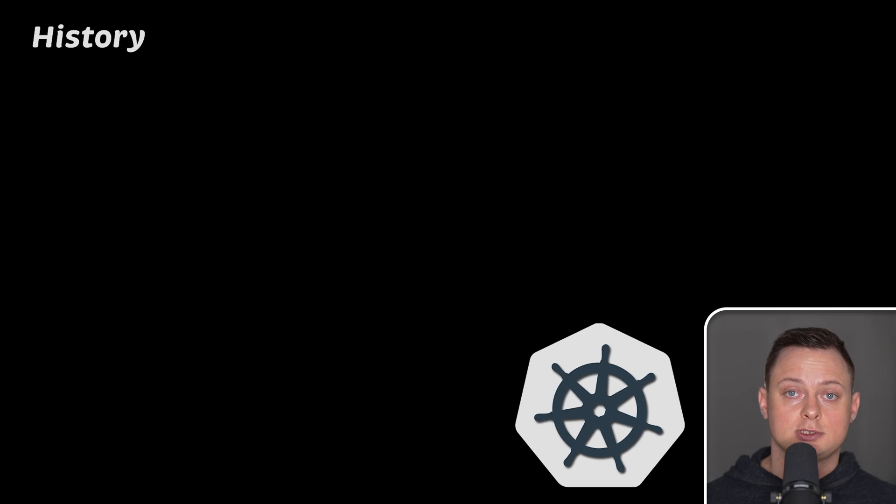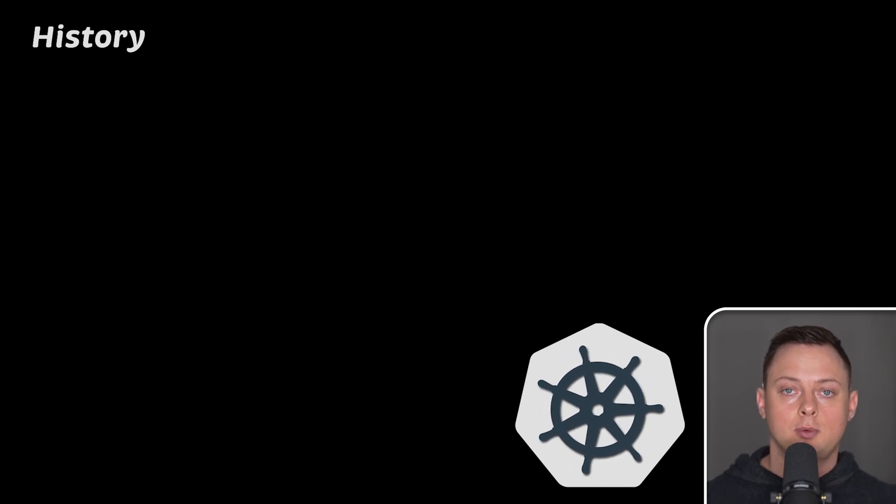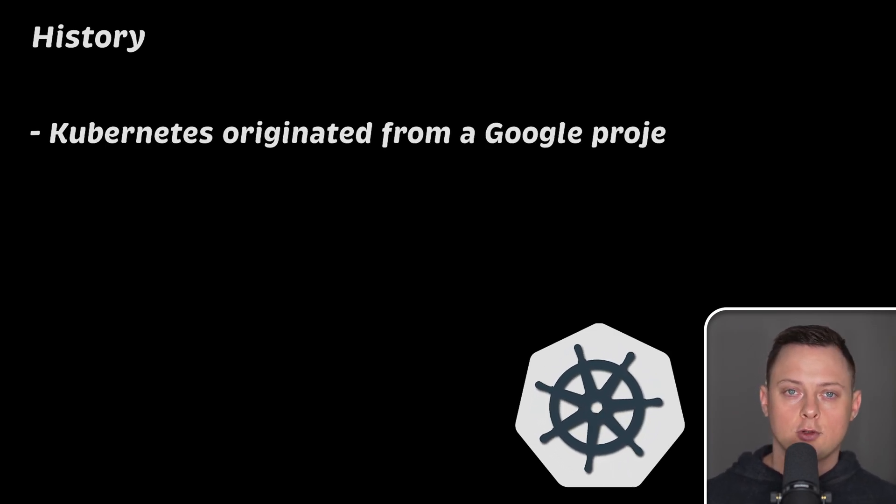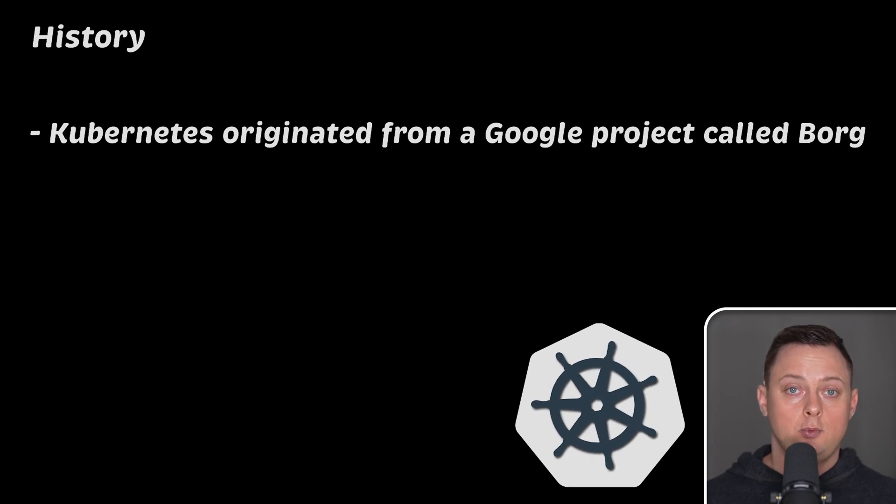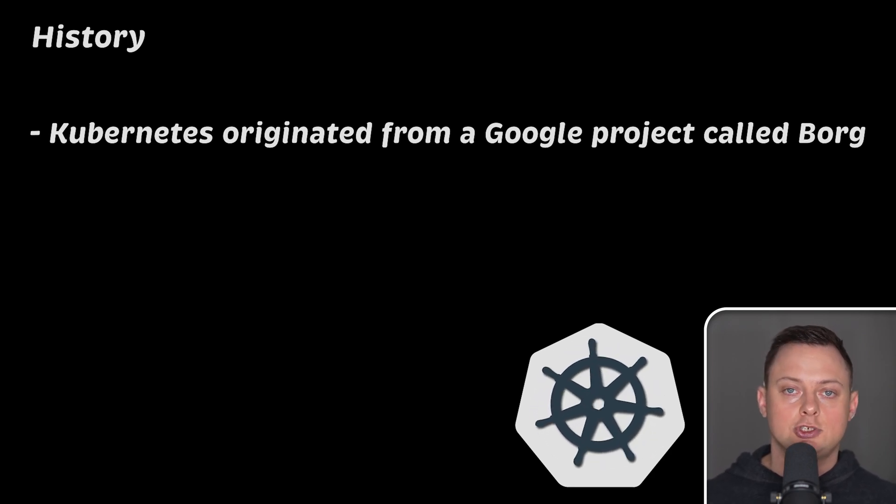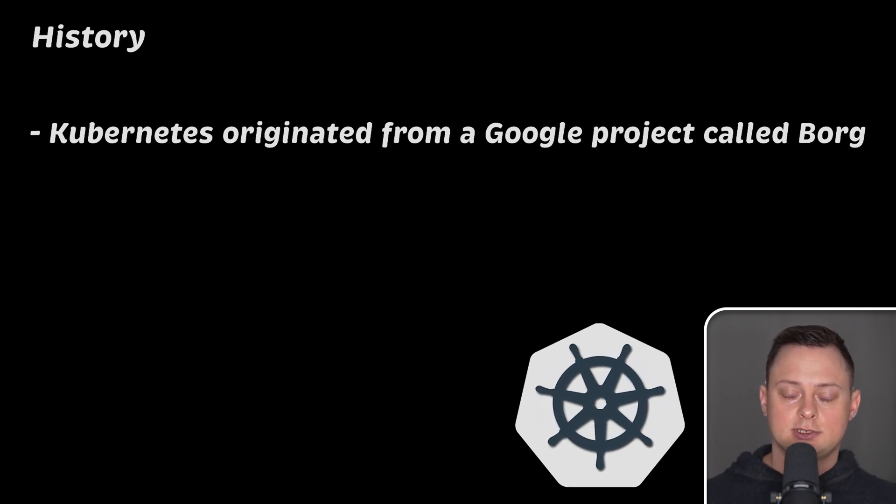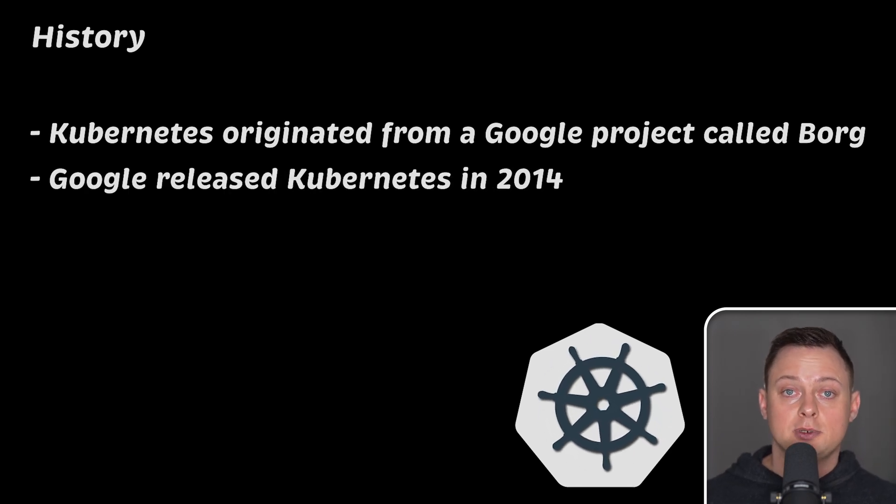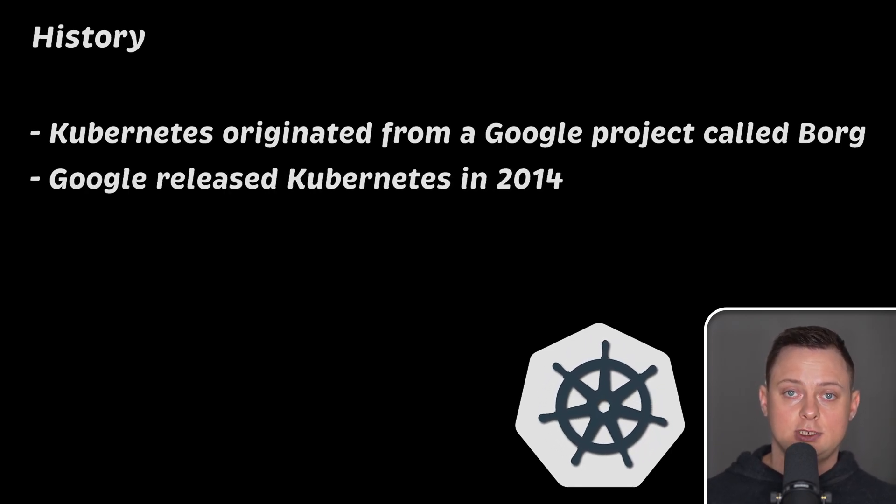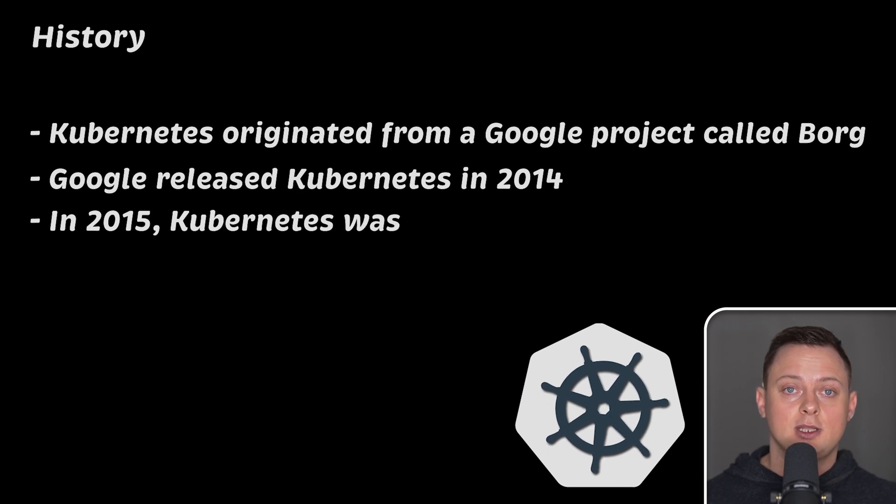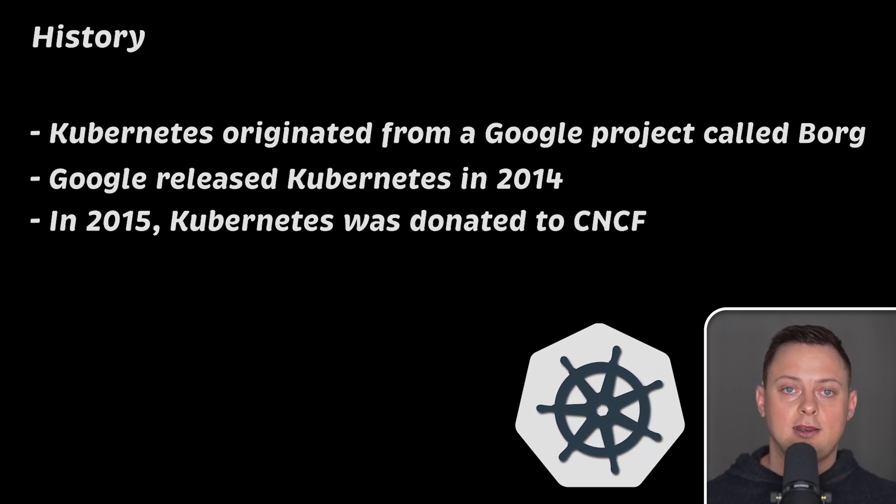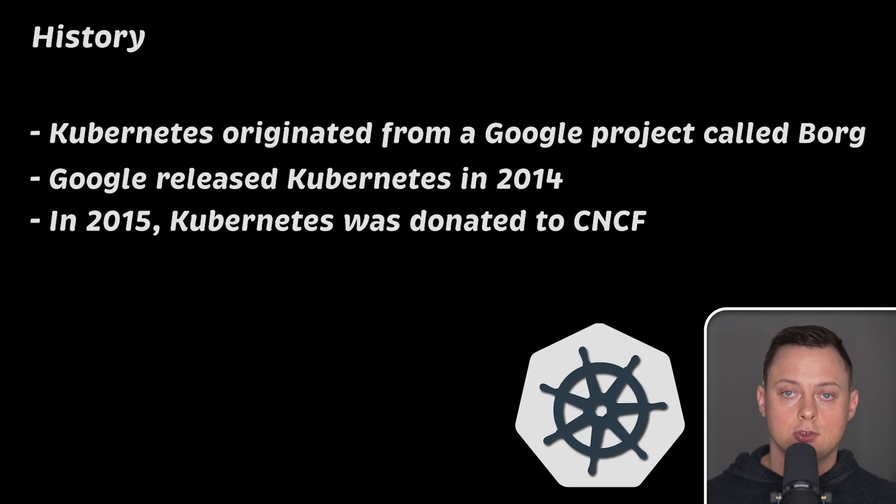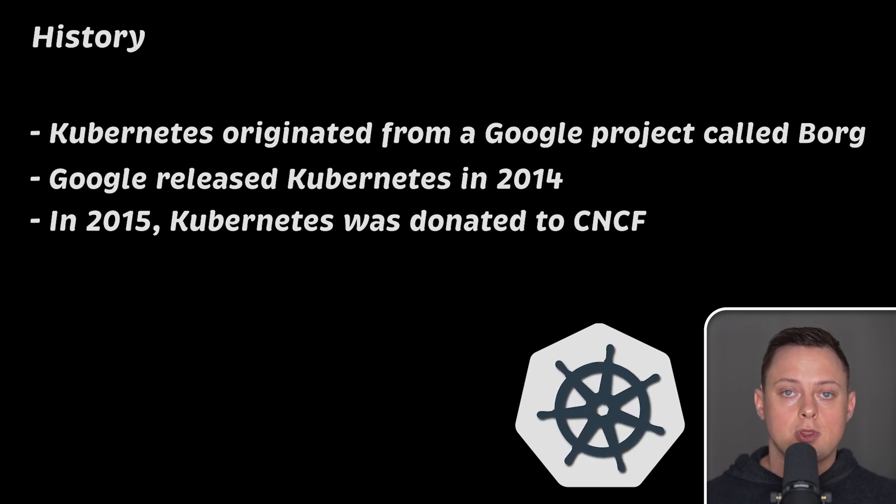And before we dive into the Kubernetes internals, let's briefly talk about Kubernetes history. Kubernetes originated from a Google project called Borg, which was a large-scale internal container management system. Google released Kubernetes as an open-source project in 2014. And in 2015, Kubernetes was donated to Cloud Native Computing Foundation, which is a part of Linux Foundation, to ensure its continued growth and open governance.